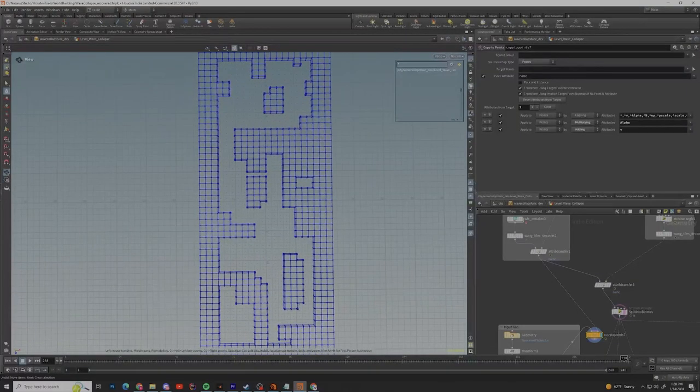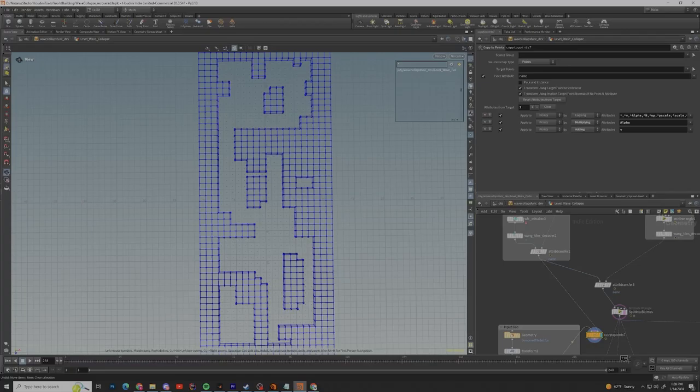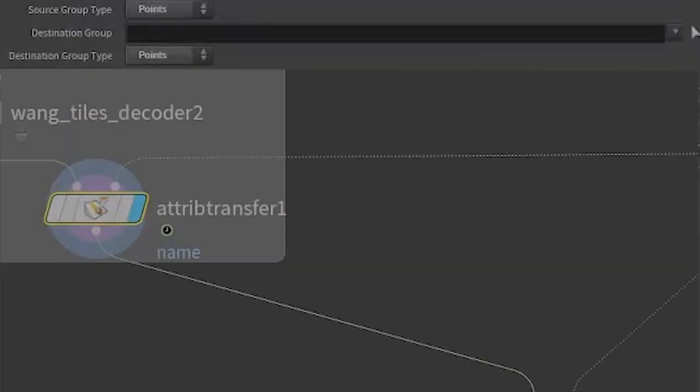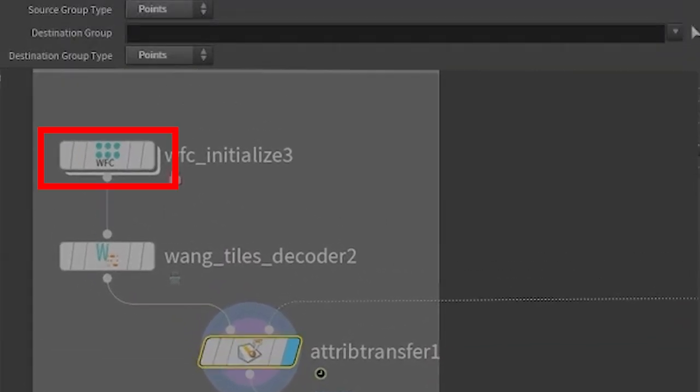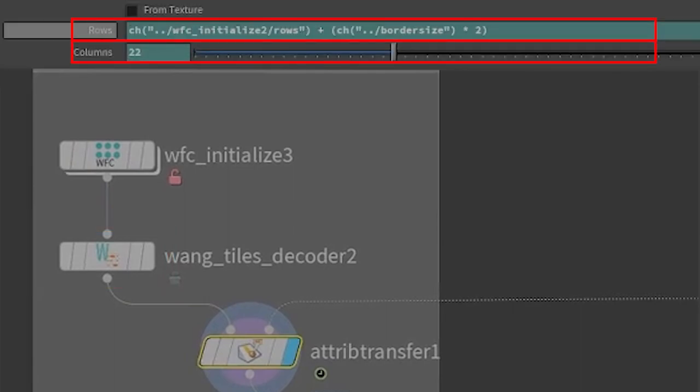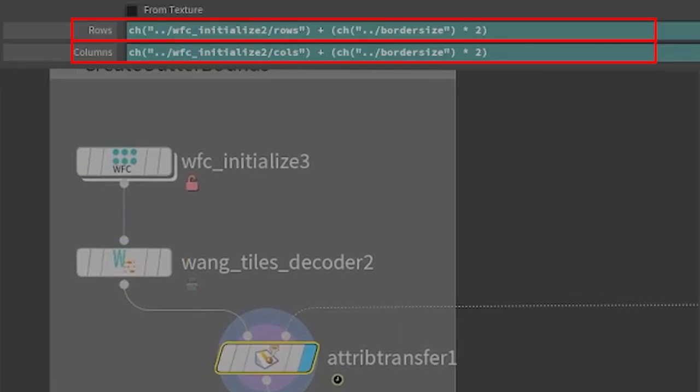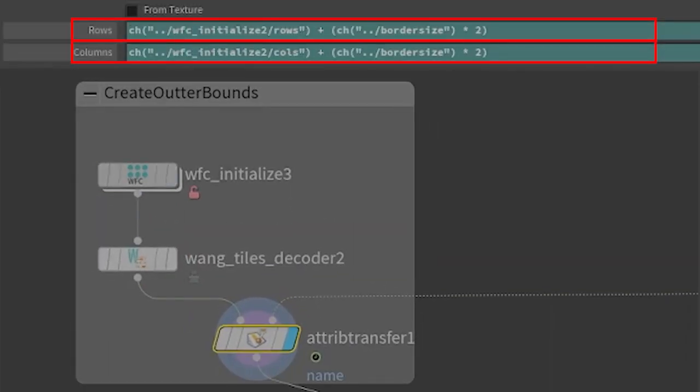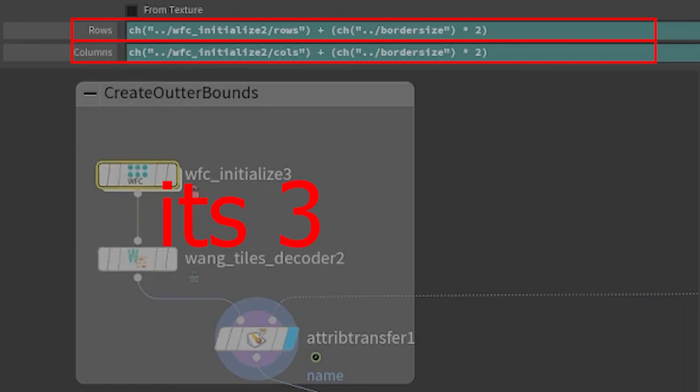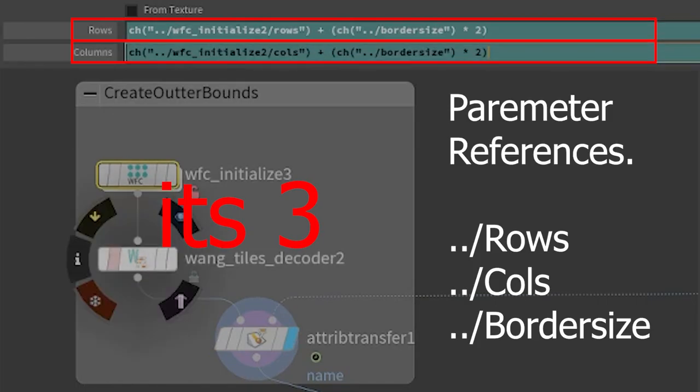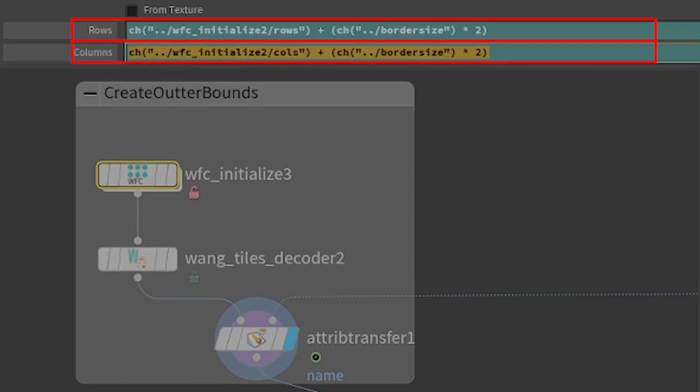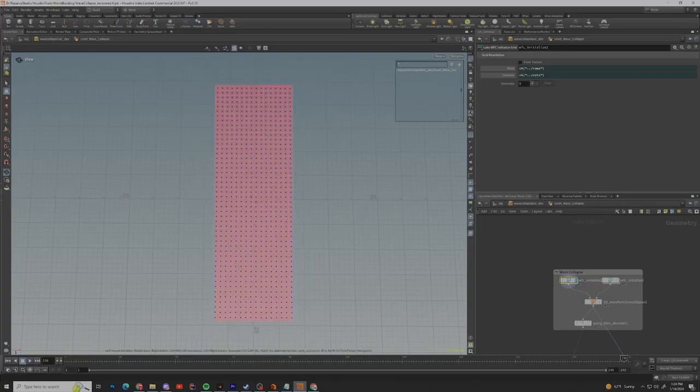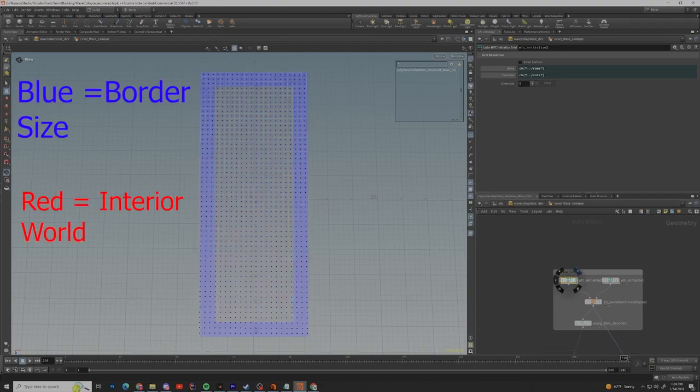So with that being said, the first task for this week was getting a border in place for the procedural generation at hand. This was easily done by creating another WFC initializer with a Wang Tiles decoder. In the rows and columns section of the WFC initializer I simply give them a reference to two parameters in the HDA and then I multiply the border size by two so no matter what it is it'll always be even. And yes the border size parameter is locked to a set integer.